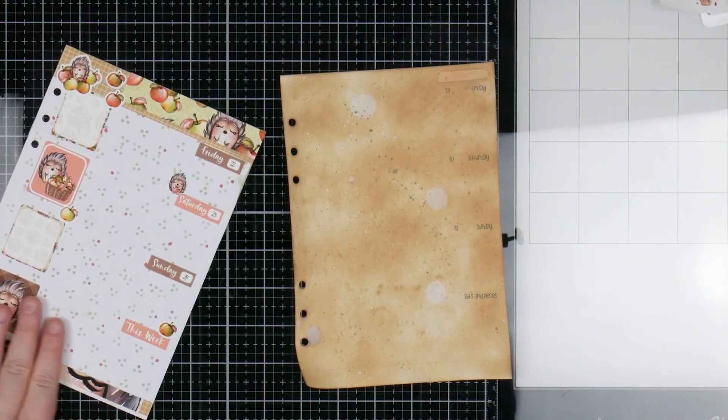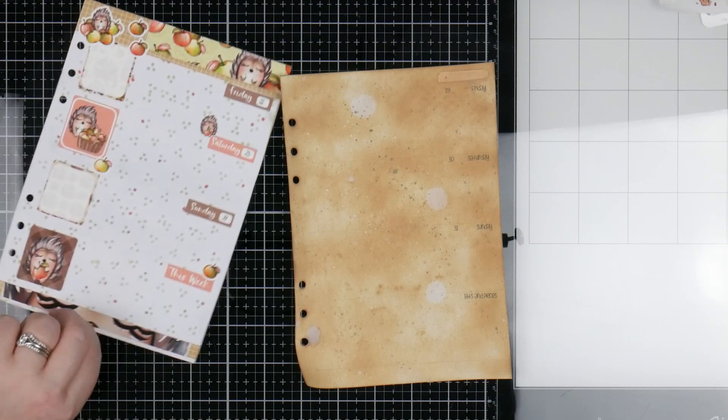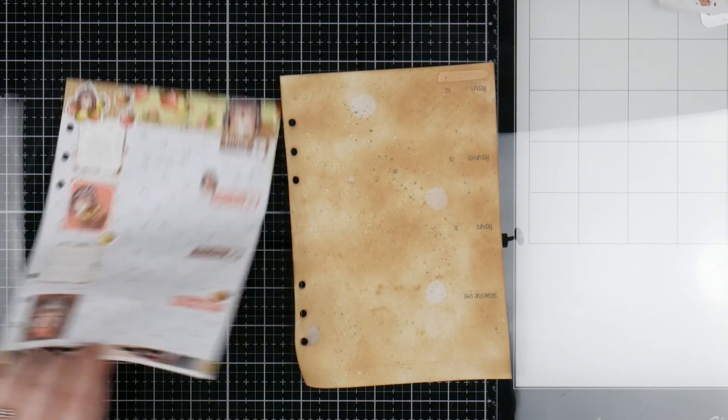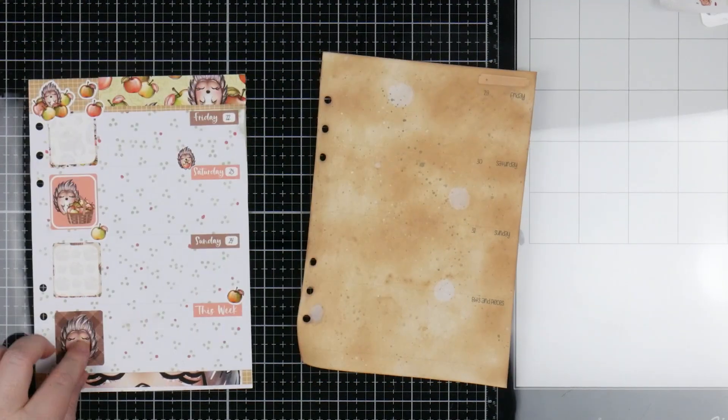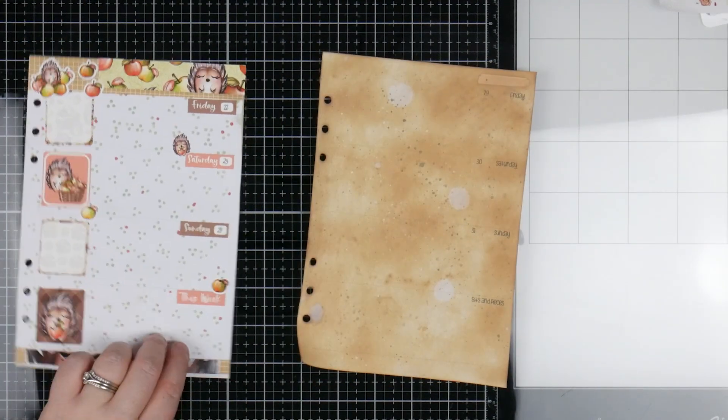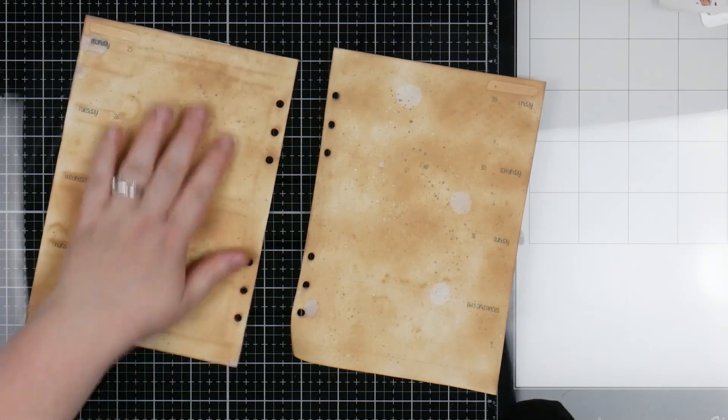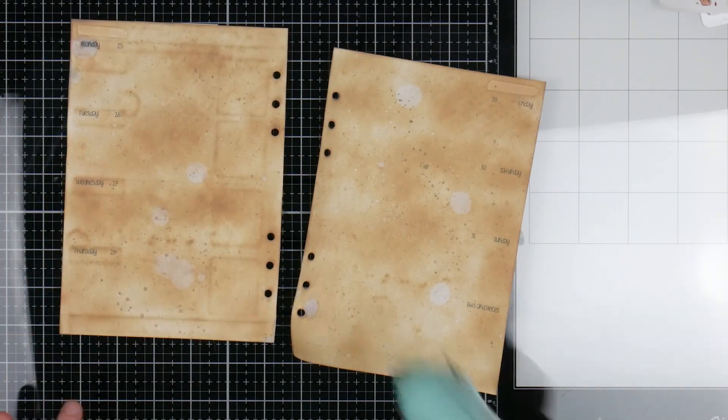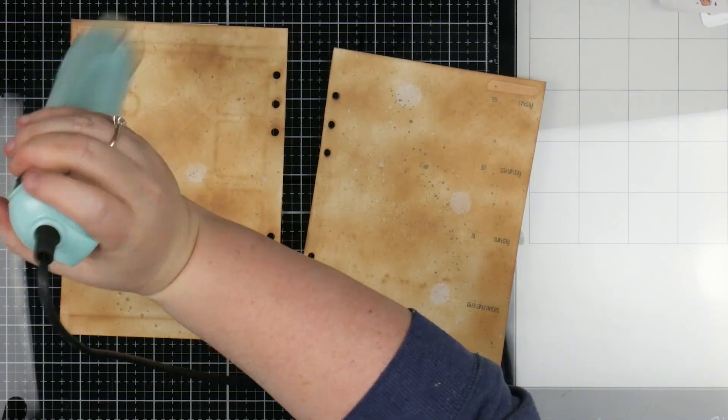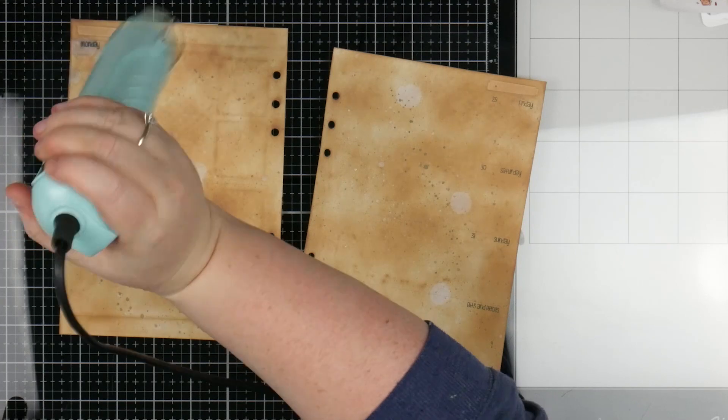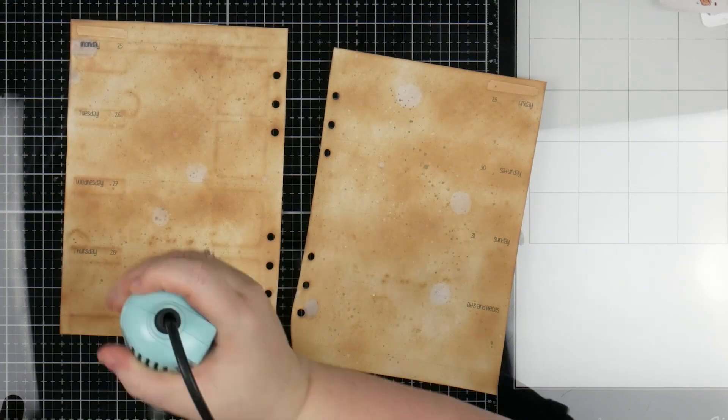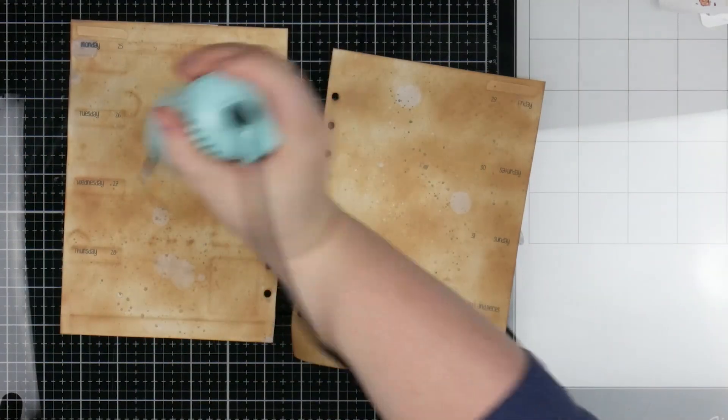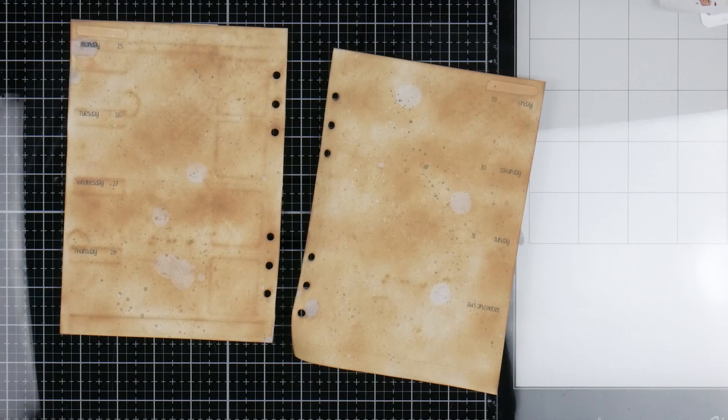Now, I'm being very gentle over the one on the left hand side because that's got the plan to create stickers from last week. And I know they've got a bit of plastic in them and I don't want to melt the stickers. So I'm being very gentle.